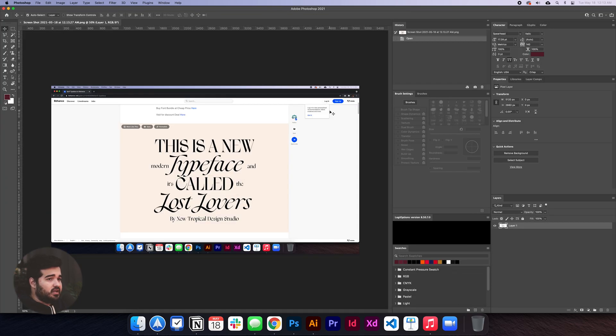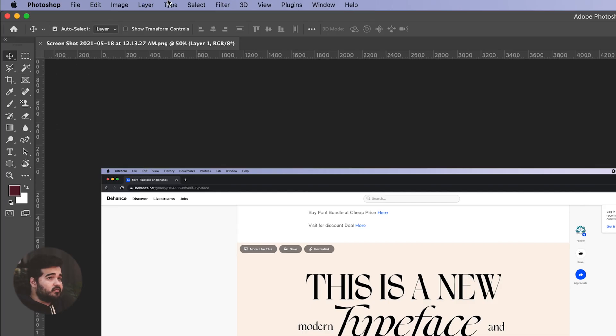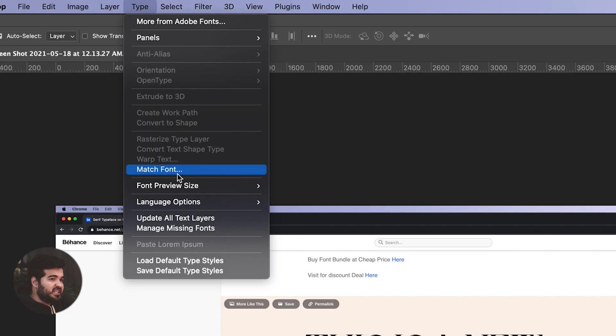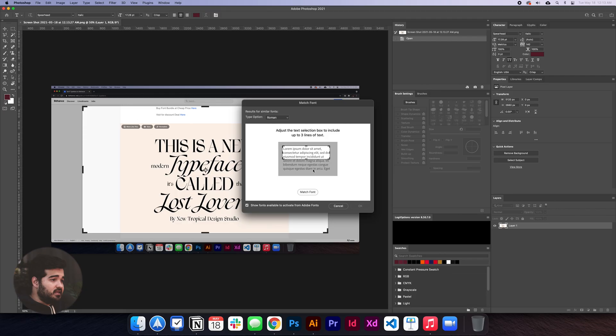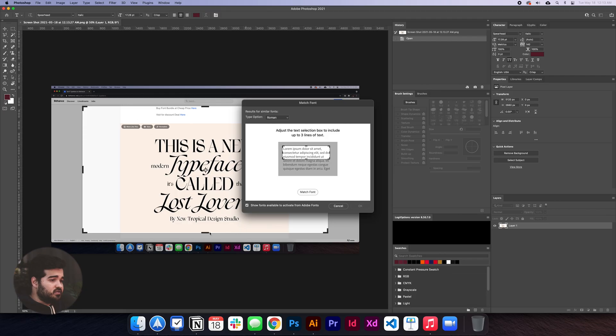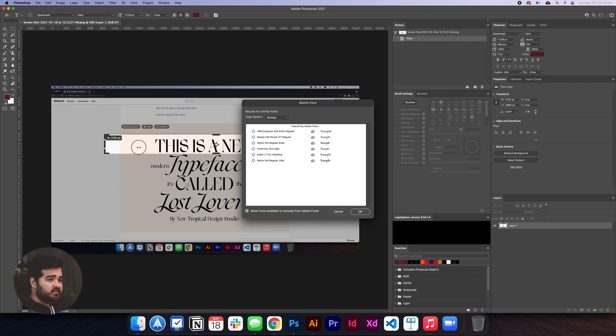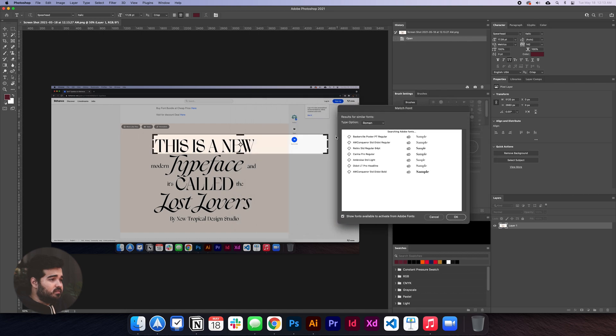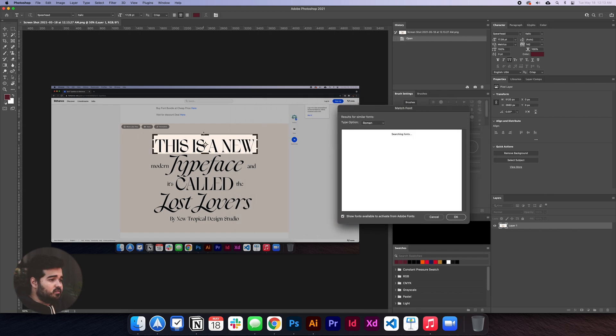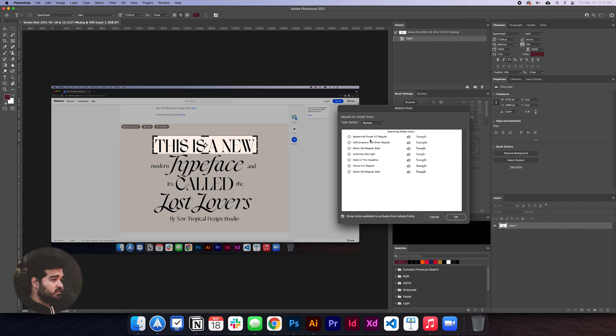When we're in Photoshop, you go to Type, then Match Font. You select the area of the font you're trying to match, and it will try to find the font. Even if it's not perfect, it will try its best. From here, once you have the font - this is Baskerville BPT Regular -